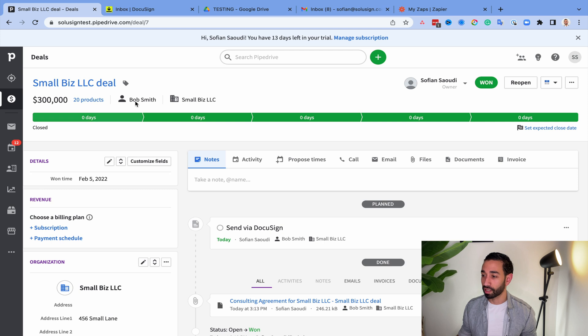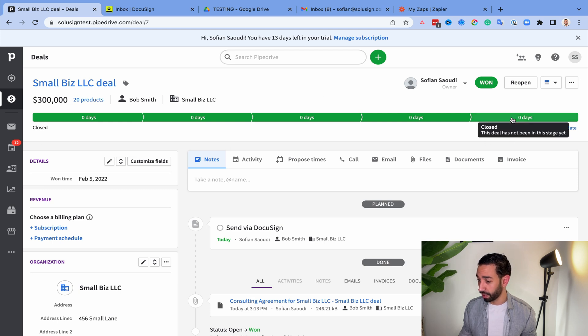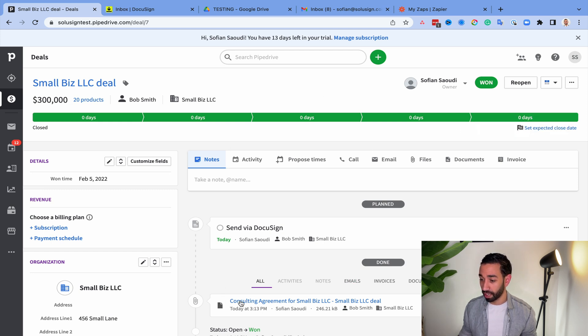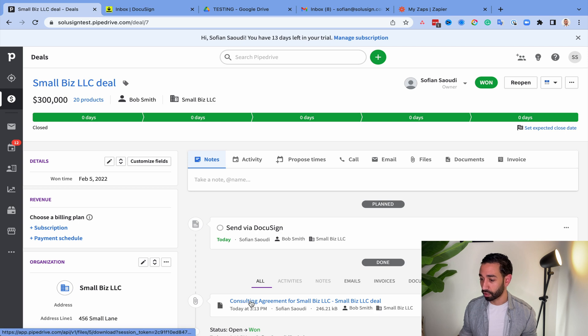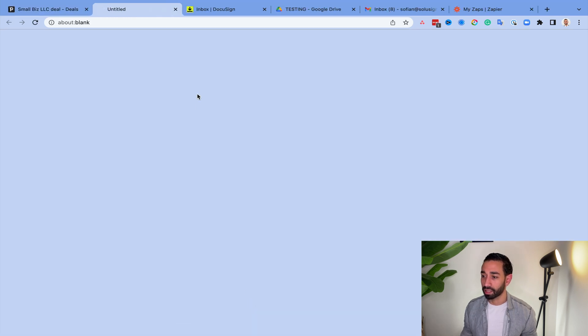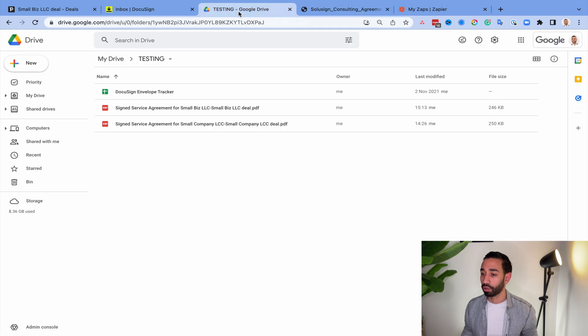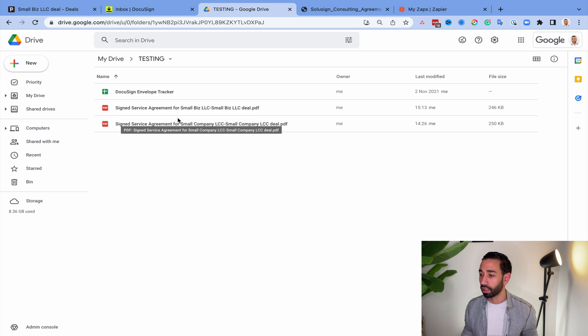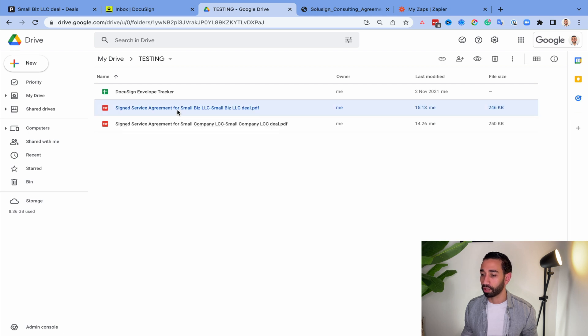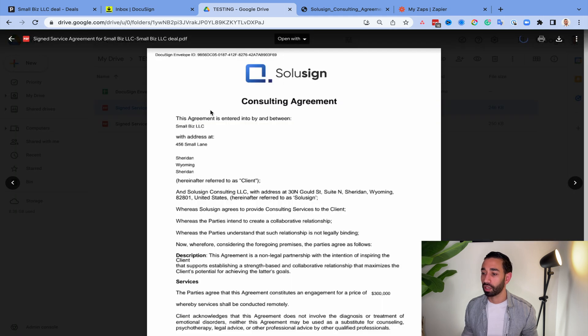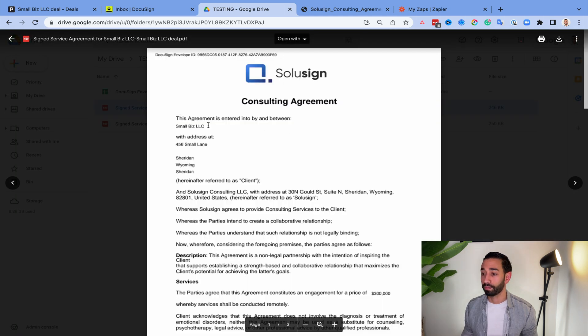And that's it. So as you can see, the deal has been marked as completed and the attachment is here. So if I click on that, I can see my signed document straight from Pipedrive. And if I go into my Google Drive, I also have a copy of the document that's right here.